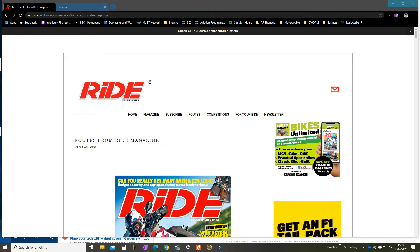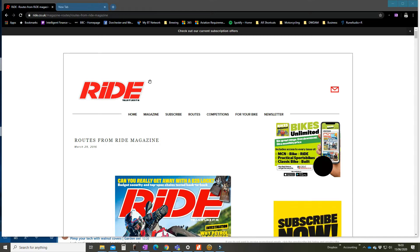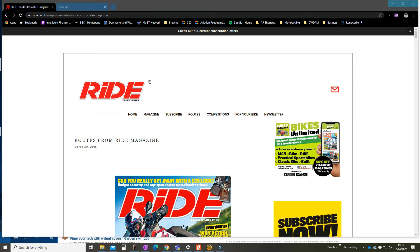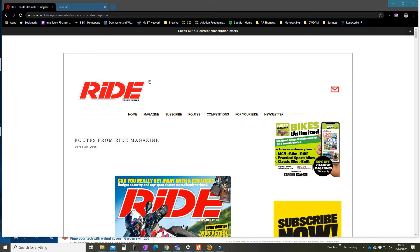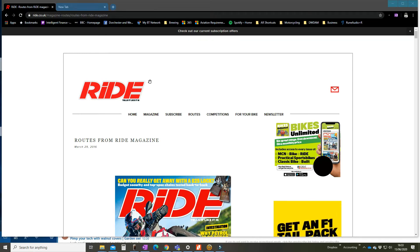Now sometimes importing routes into Garmin Basecamp is really easy, sometimes it's not, particularly if they're downloaded from websites or they've come from a sat nav because they get imported as a track. And without very careful handling this can become an absolute nightmare. So this video is going to talk about how we import routes that come through as a track and convert them into something useful.